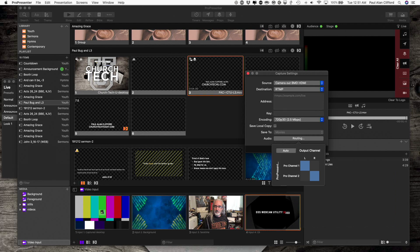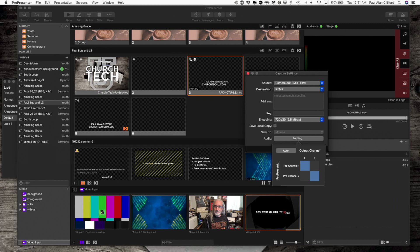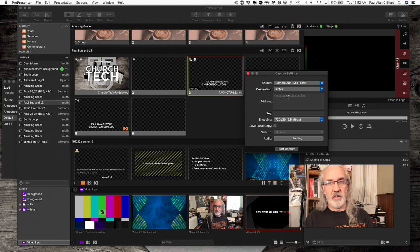And I'm going to have ProPresenter. Notice this is abbreviated Pro. They didn't write out all of ProPresenter, so that's their abbreviation. ProChannel 1 is left, and ProChannel 2 is right. That's perfectly good.